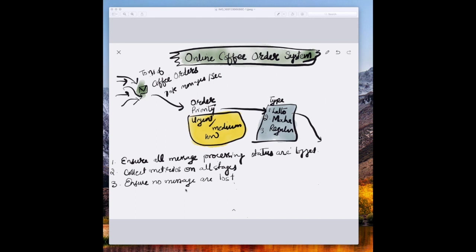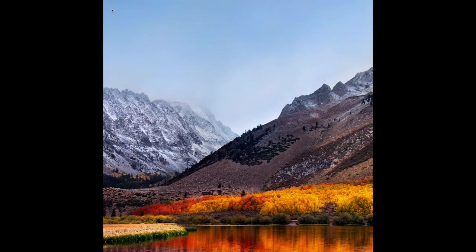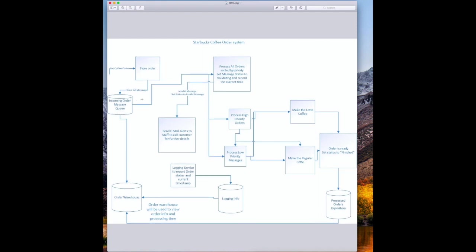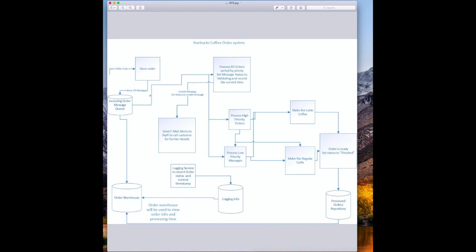We have to make sure we do not lose any order — any order lost is money lost. So our system should be able to handle messages with no loss. When we receive a coffee order, we will store all the coffee orders in the message queue. Since our message length is less than 2KB, this is more of a Microsoft technology implementation, but at a high level this system design could be designed for Java as well.